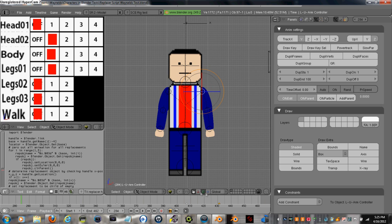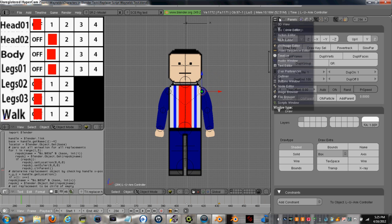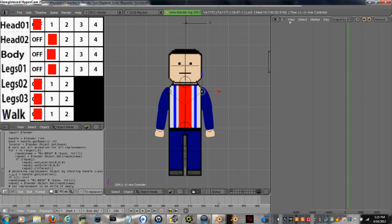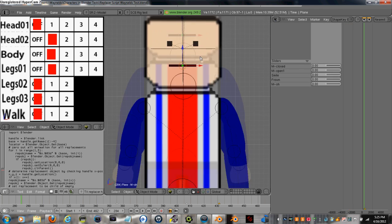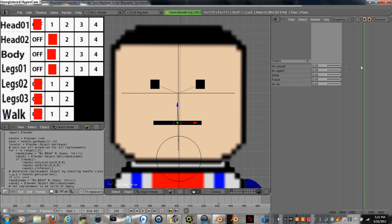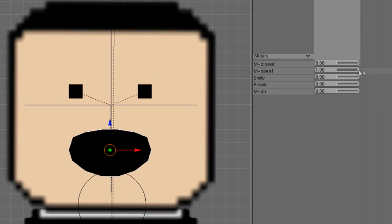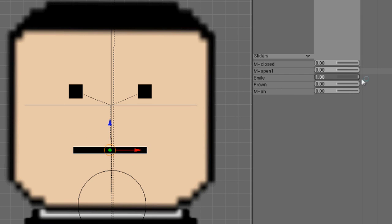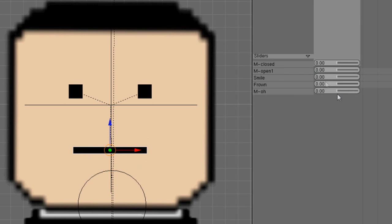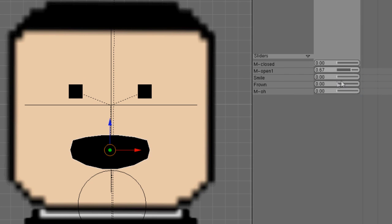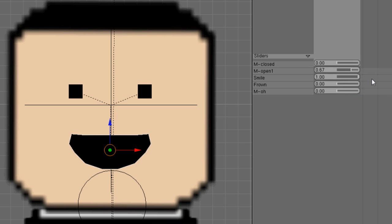For his mouth and eyes I did shape keys which is a subdivided plane and then I link it to these sliders to where I can make his mouth movements. Give him better facial expressions than what I used to.